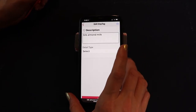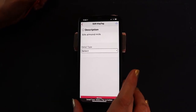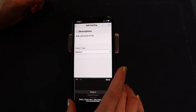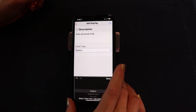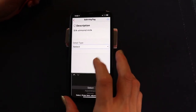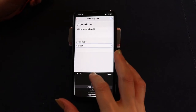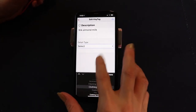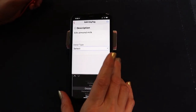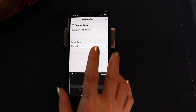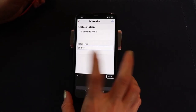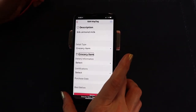I swipe one more time to the right and it brings me to 'Detail type.' This is where I get to tell the tag what kind of details I need for this item. It opens up a picker item. When you hear 'picker item,' that means you need to swipe up and down to move through the choices. This is actually a grocery item, so I select that. Then swipe left to the toolbar to get to the Done button and double tap it. Grocery item — perfect. The picker item is the only time you actually have to click the Done button.